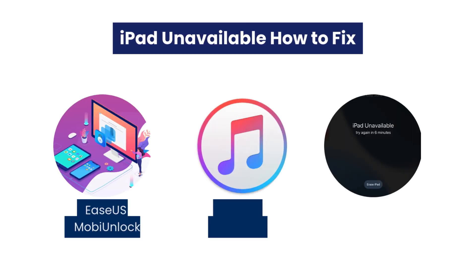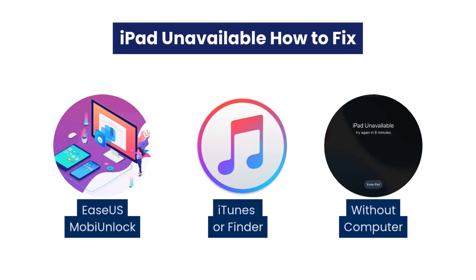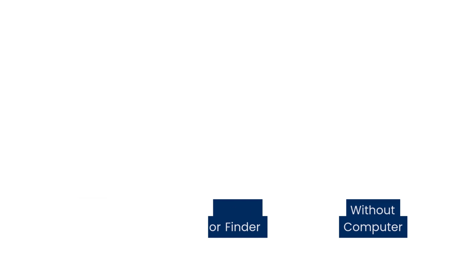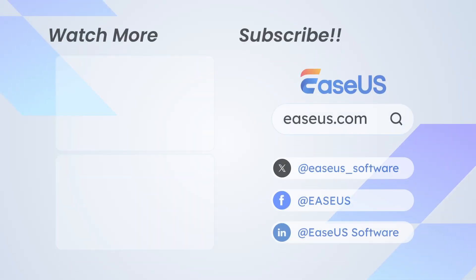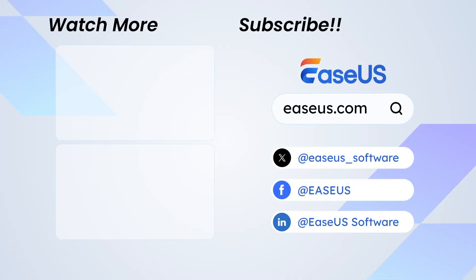That's it for today. If you found this video helpful, please give us a thumbs up and subscribe for more tech tips. Have any questions? Drop them in the comments below.